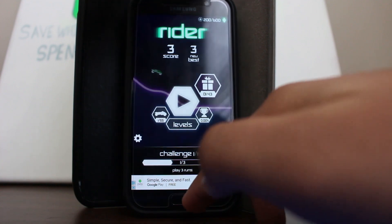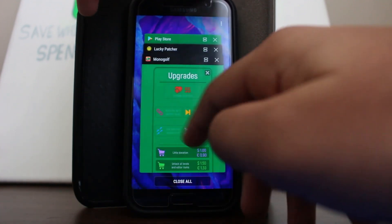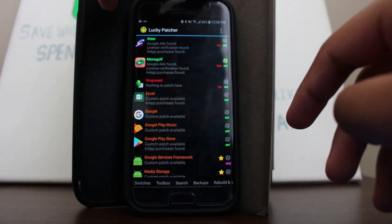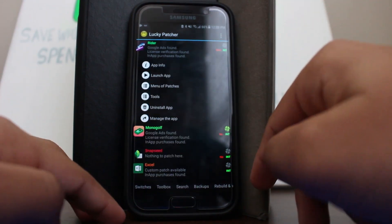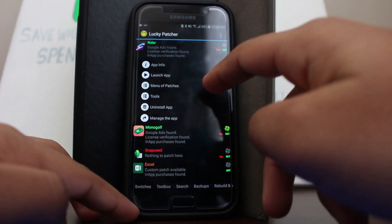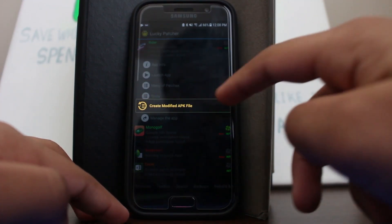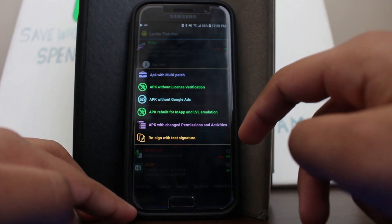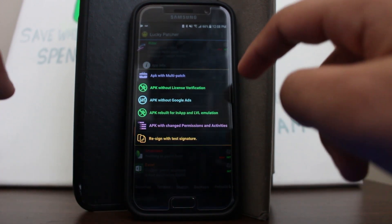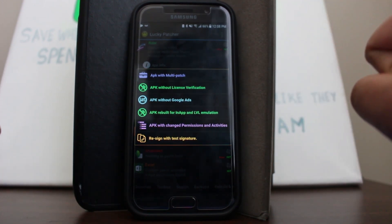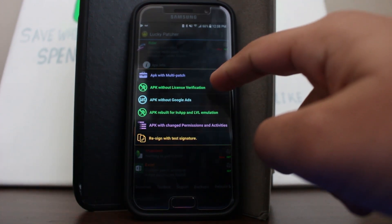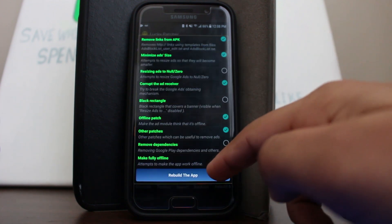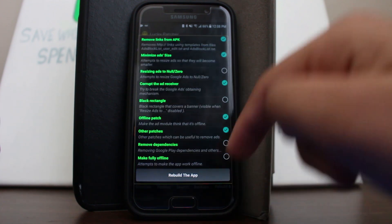I'm going to force quit that app, go to Lucky Patcher, find the application, go to Menu of Patches like before, and choose 'Create Modified APK File.' This time, instead of choosing APK rebuild for in-app, we're going to choose 'APK Without Google Ads,' and press OK.